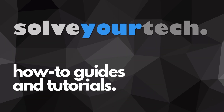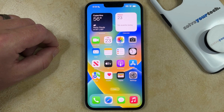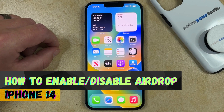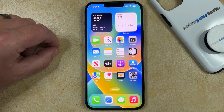SolveYourTech.com, your source for how-to guides and tutorials. Welcome to our video about how to enable or disable AirDrop on an iPhone 14. If this guide helps you out, then please consider subscribing and liking this video.